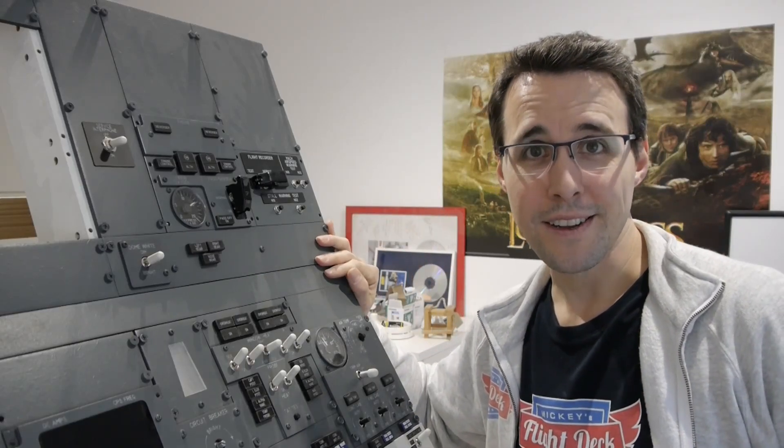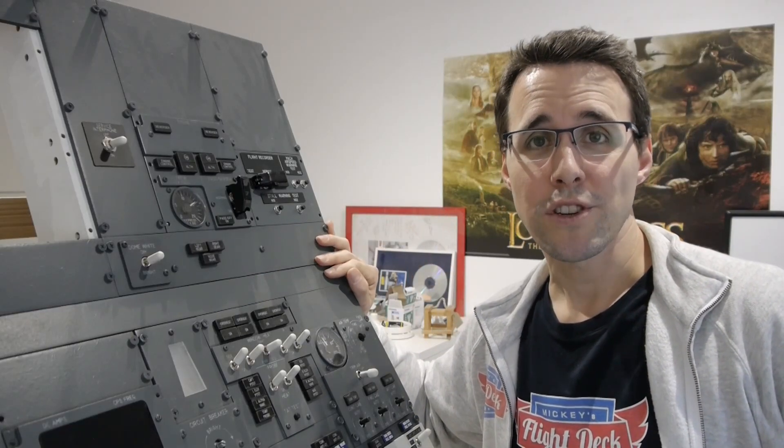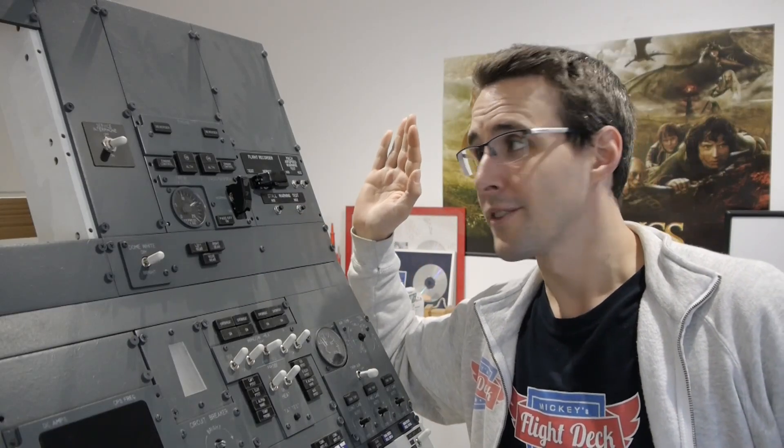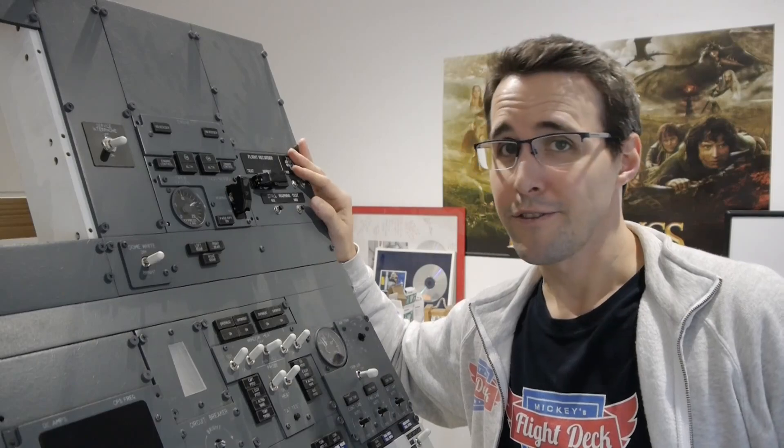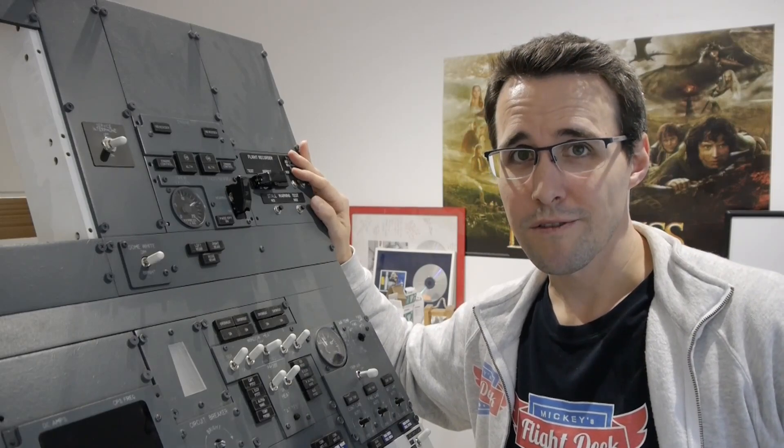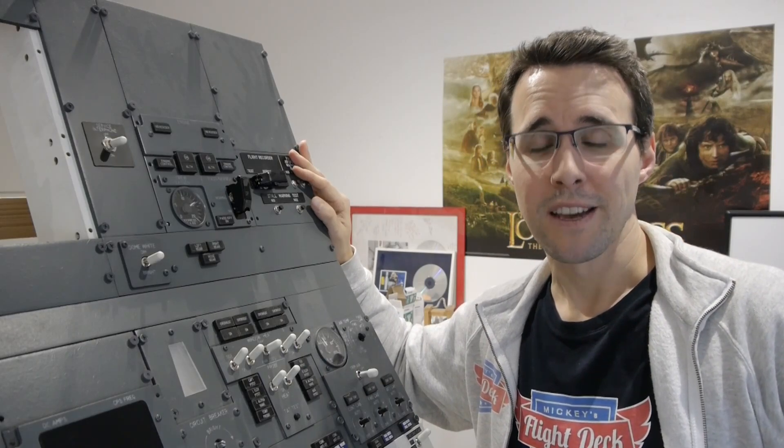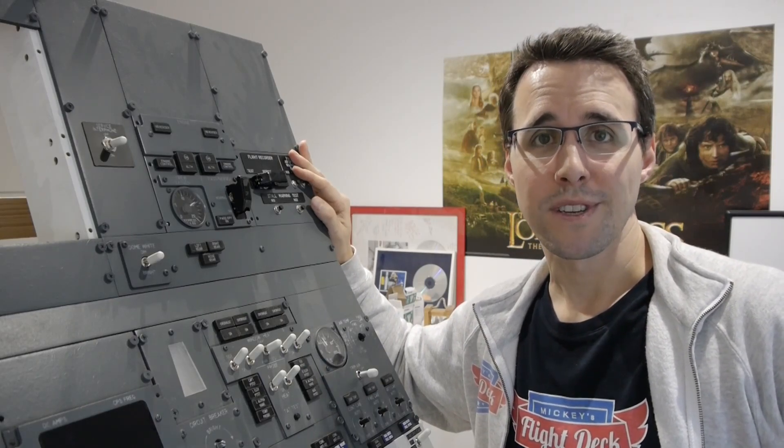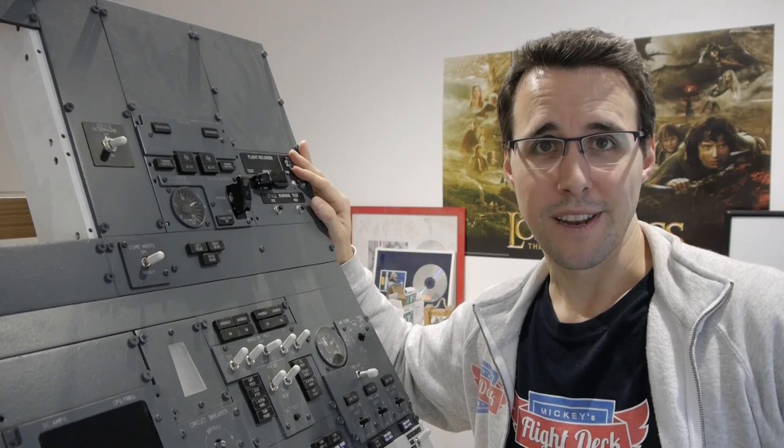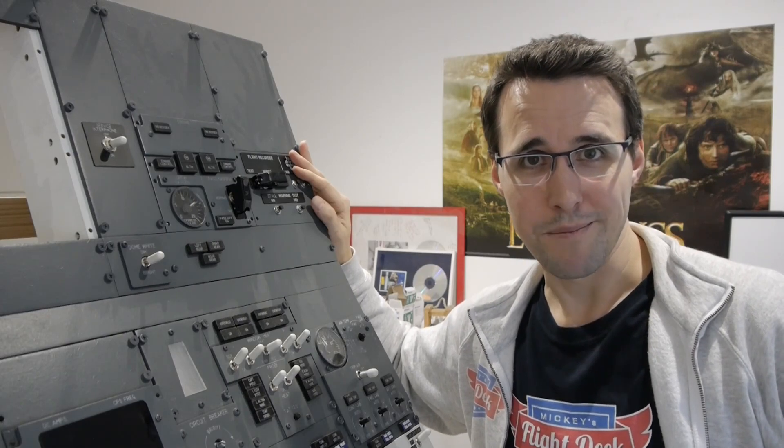Hello and welcome back to Mikey's Flight Deck. Today I will show you how you can build this flight recorder and warning segment of your Boeing 737 aft overhead panel.